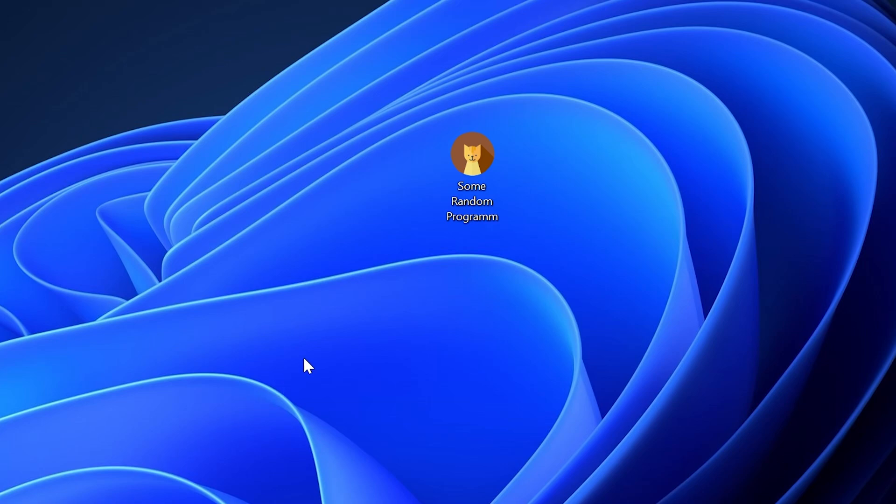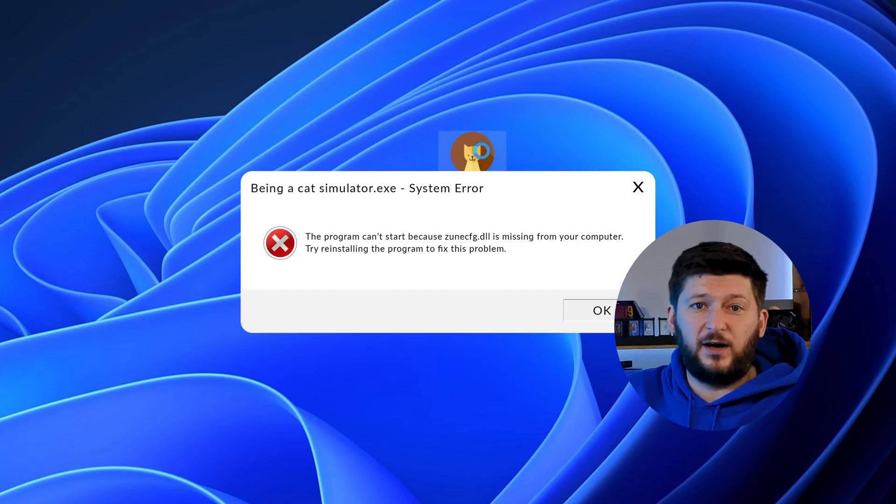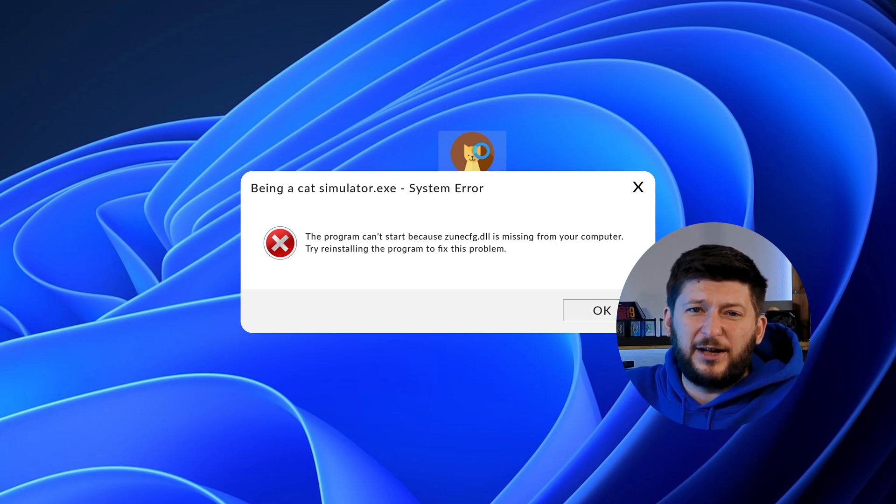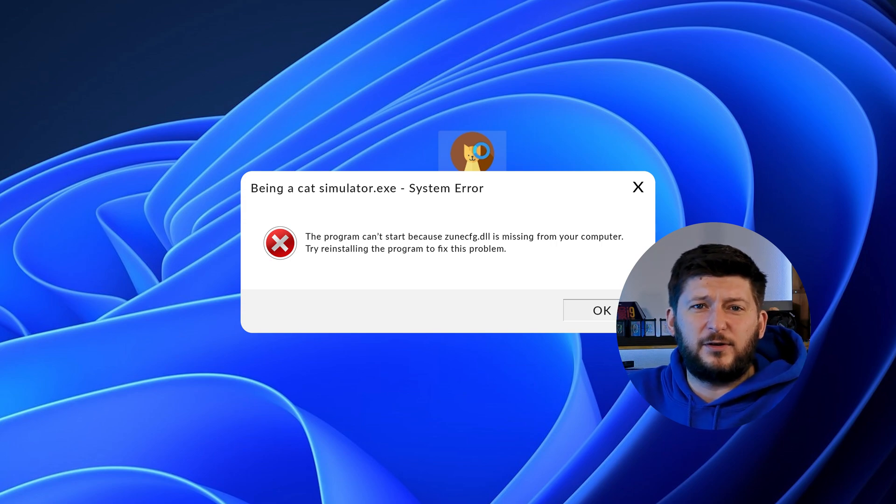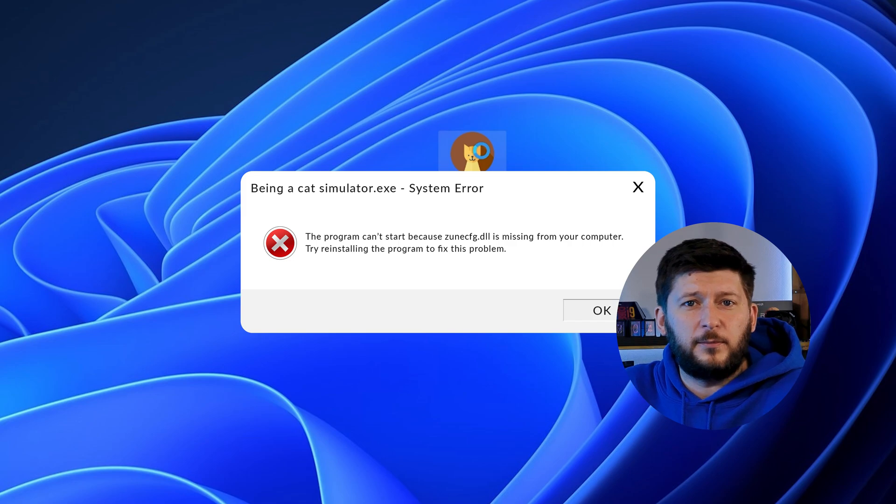Have you just tried to open up a game or program and something like this showed up? That's called a missing DLL error and it sucks because it won't let you start up your program until we provide the missing DLL file. But don't throw your PC out the window yet because we have two ways of fixing it.